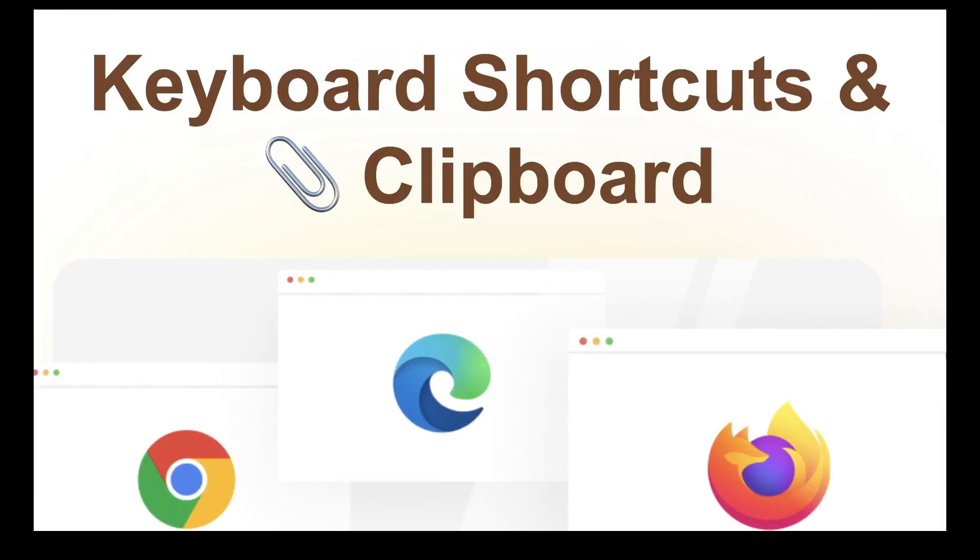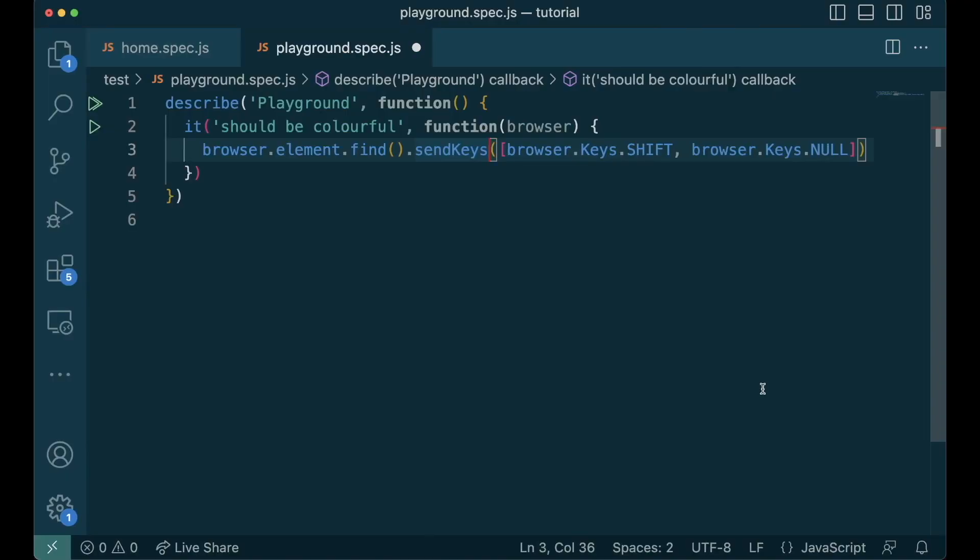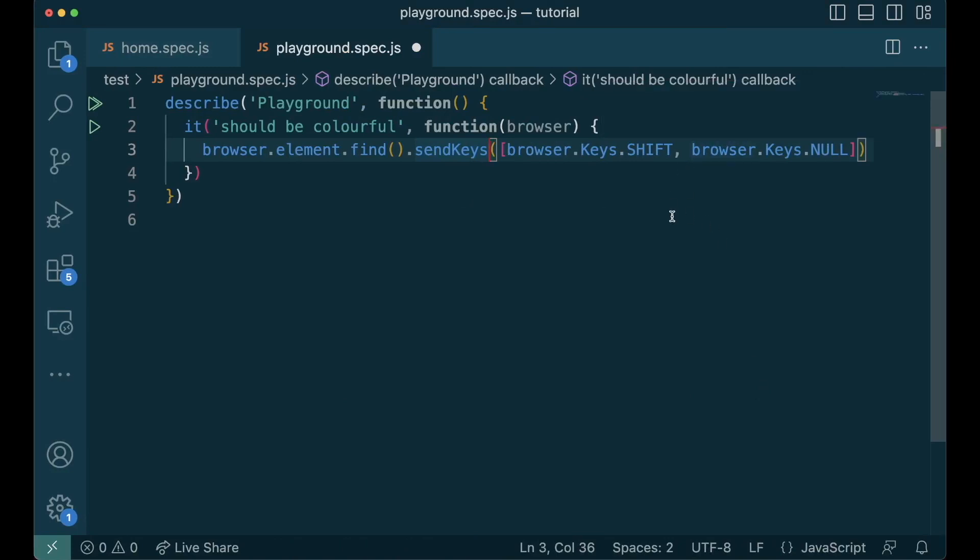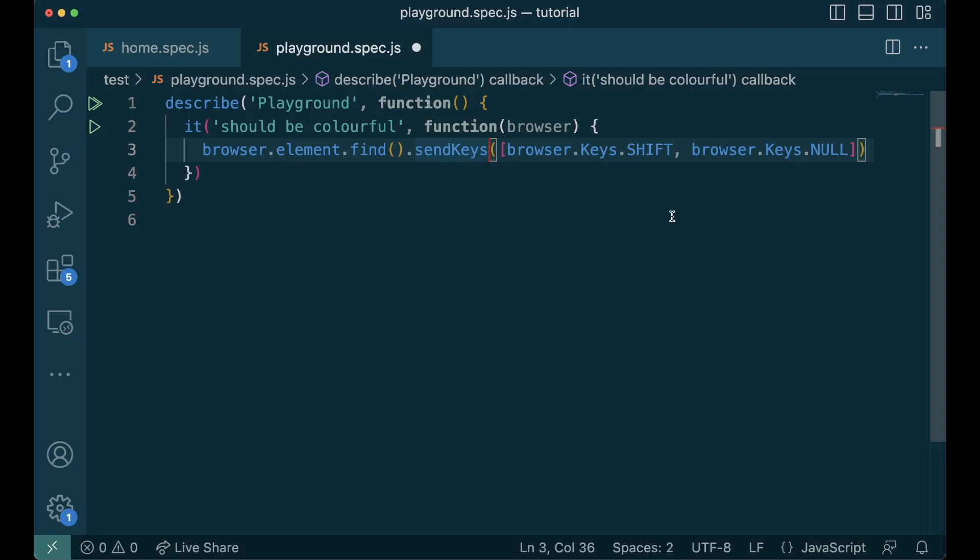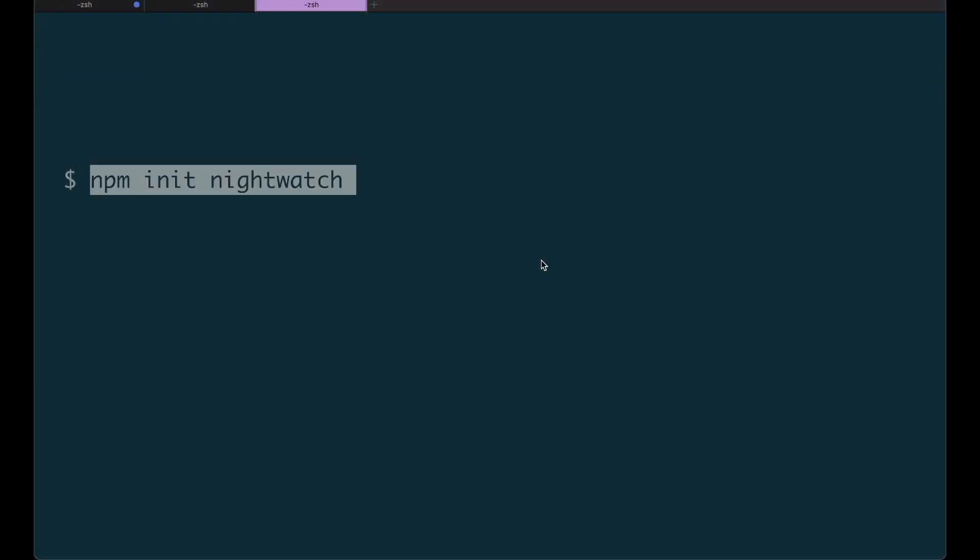We learned how to simulate keypress using send keys in our previous post, so shortcuts including copy paste should be fairly straightforward. But clipboard is tricky business. Pressing control or command or shift using send keys will hold that key until keys.null is pressed, which will release all the held keys. But as clipboard isn't directly accessible for us to test, we check its contents by pasting it on an input element using the keyboard shortcut ctrl V or command V and checking the value attribute of the input element. Let's test the scenario where we click the copy button in the home page and verify if the text is copied.